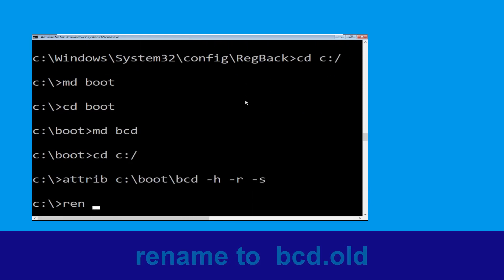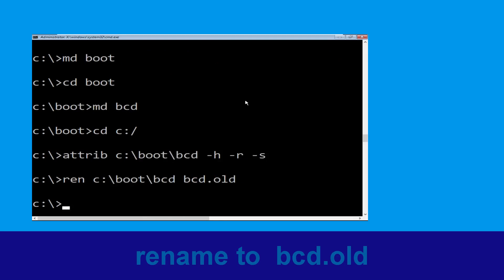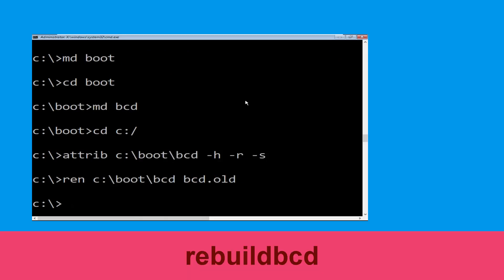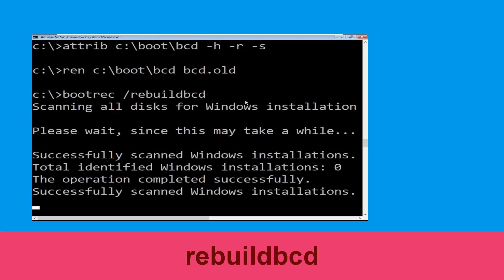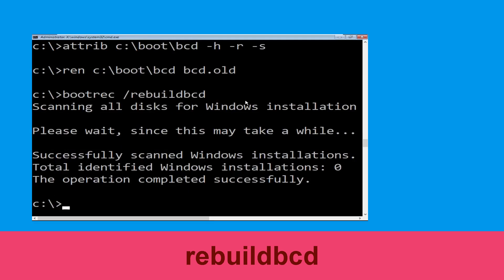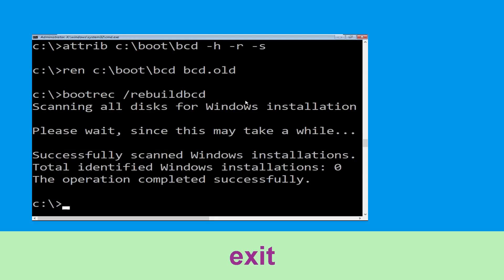Now type ren c:\boot\bcd bcd.old and then hit enter. Now type bootrec /rebuildbcd and simply hit enter. Now type exit and simply hit enter.